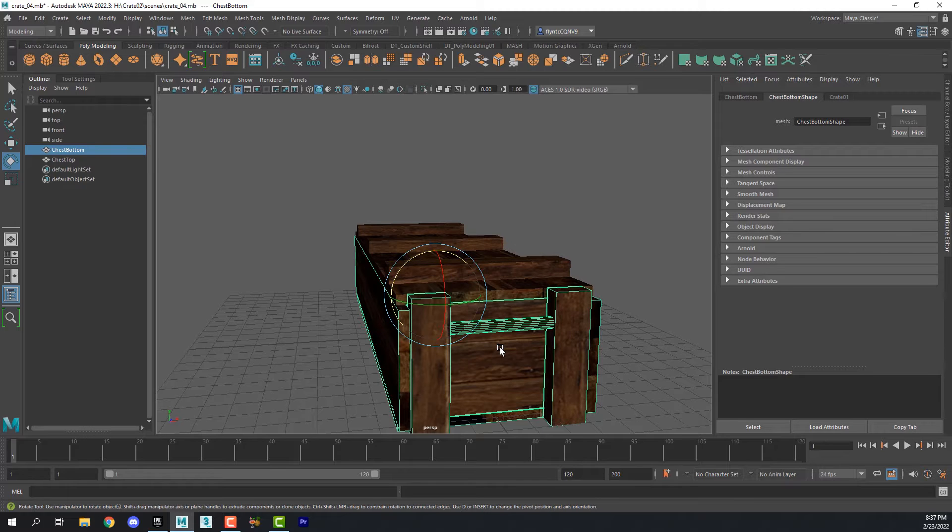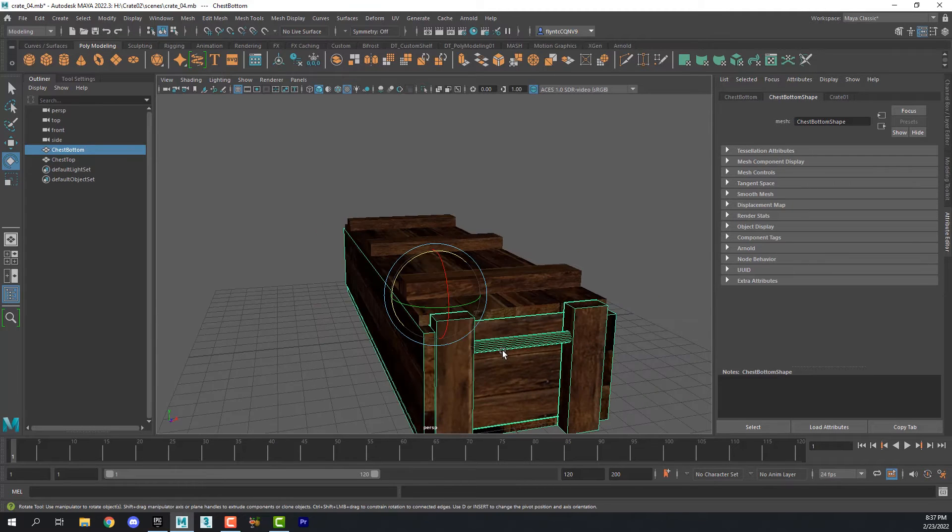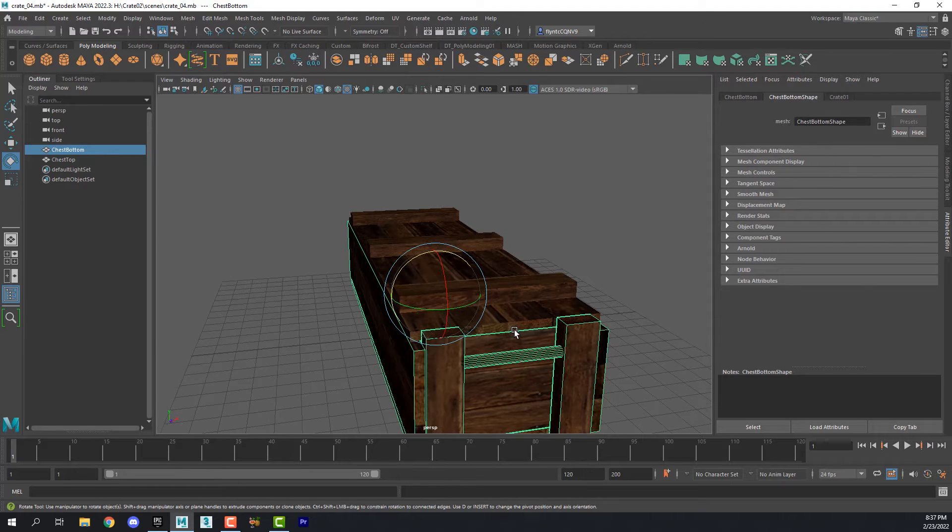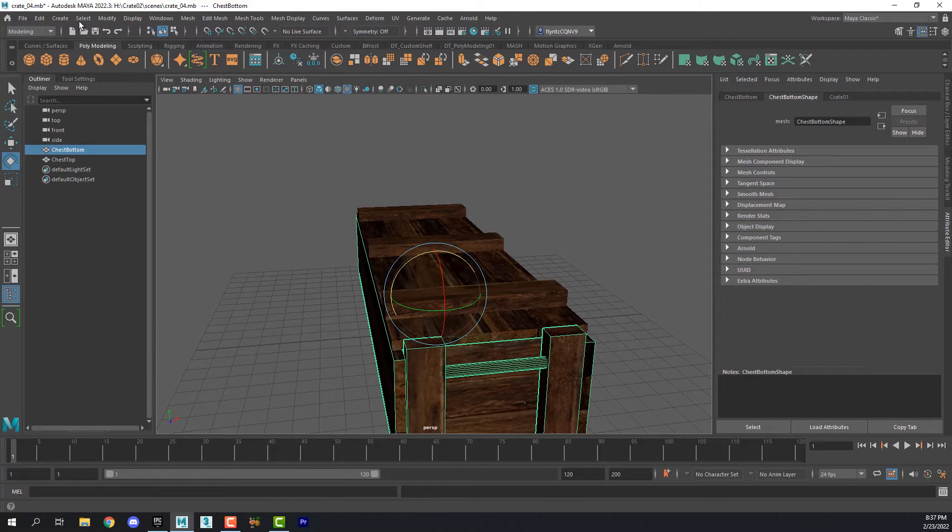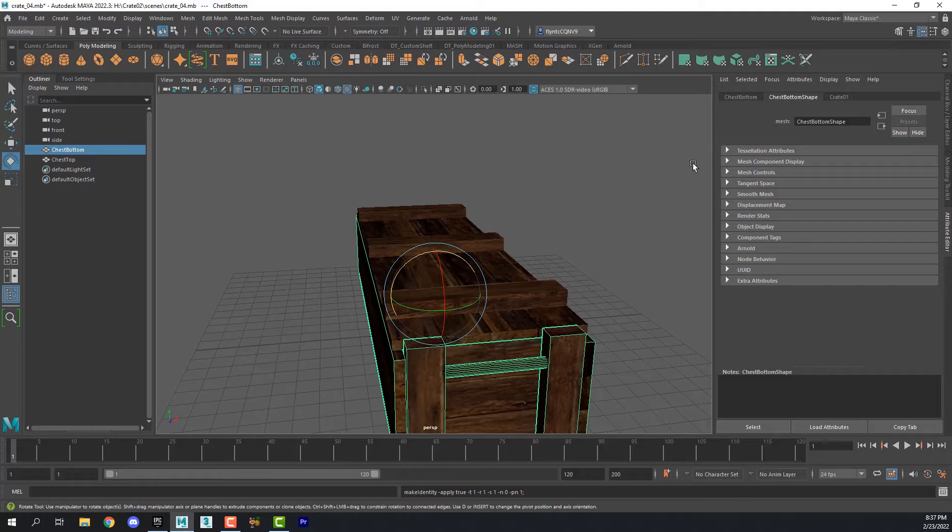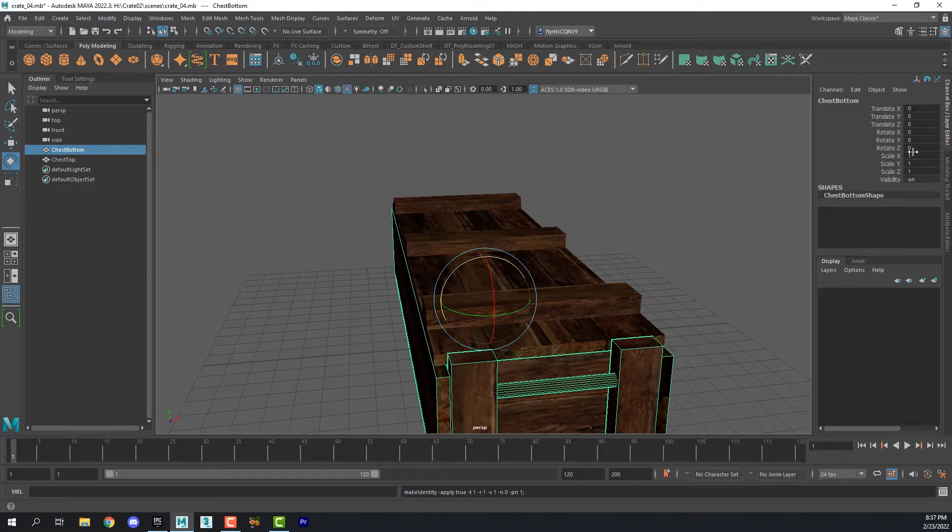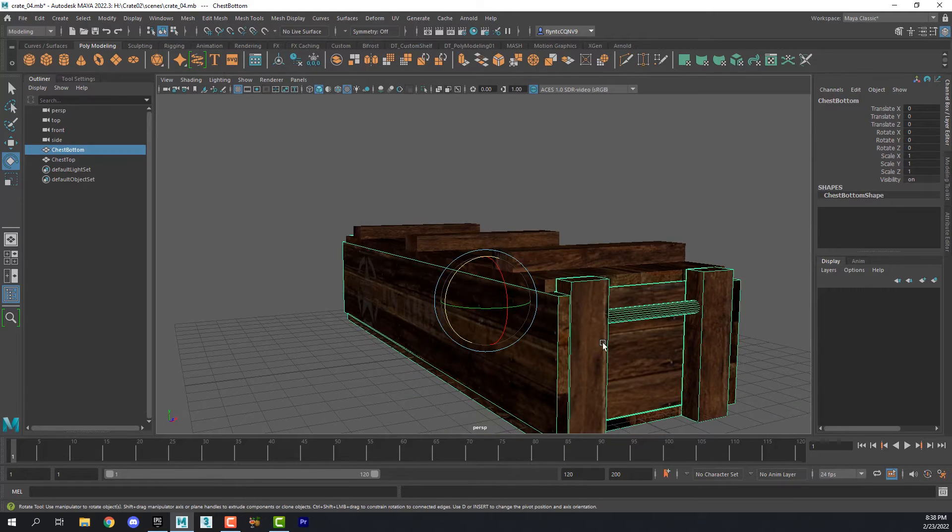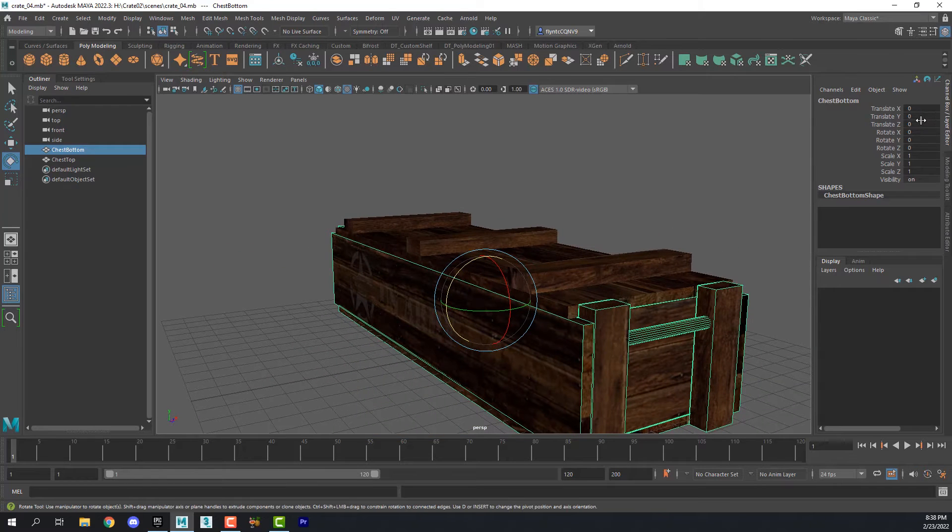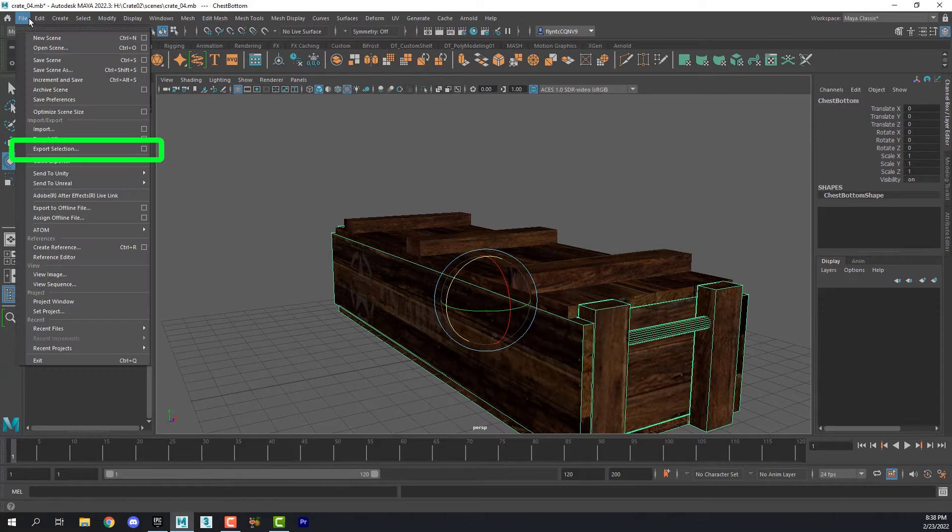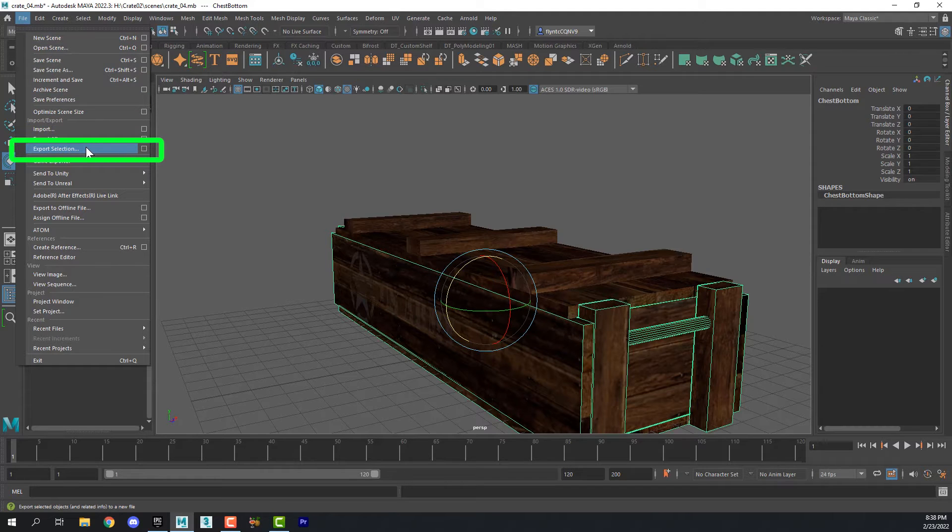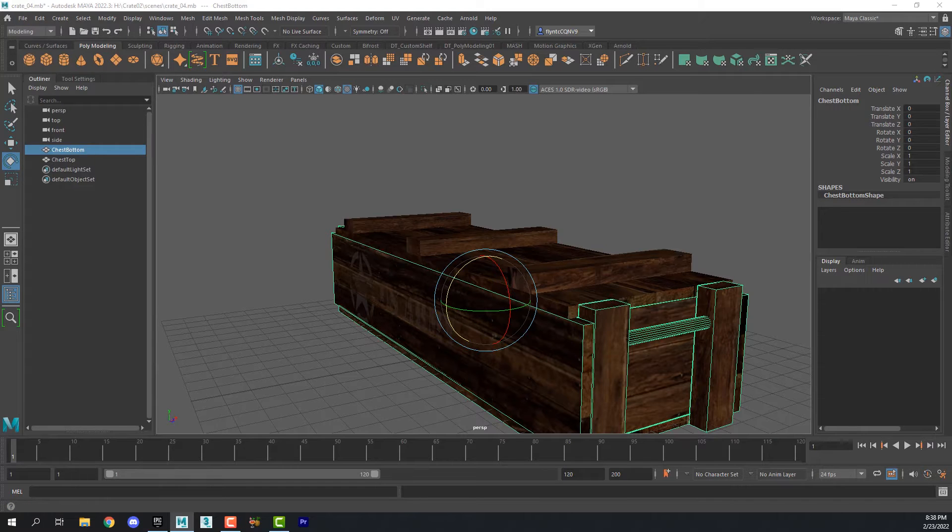First thing we need to do is export the bottom because the pivot point for the bottom really doesn't matter. In order to export the bottom the first thing we're going to do is freeze its transforms. So let's come up to modify and what that does if we look in the channel box you can see it zeroed out all the positional and rotational information for this object. So with this base object selected and its transformations frozen we can now export it. Let's go to file, export selection.